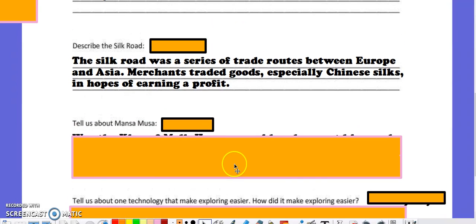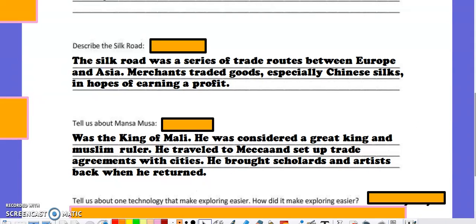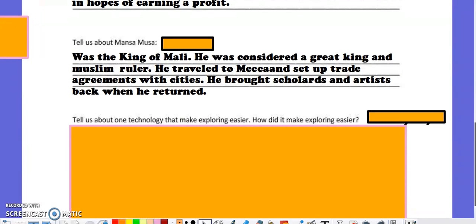As we continue to talk about different explorers, Mansa Musa was one we discussed. He was the king of Mali. He was considered a great king, and he was a Muslim ruler. He traveled to Mecca and set up trade agreements with the cities that he saw there and brought scholars and artists back when he returned, which is obviously what's going to happen during the Renaissance as well — those scholars teaching new things throughout.